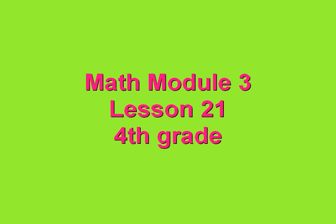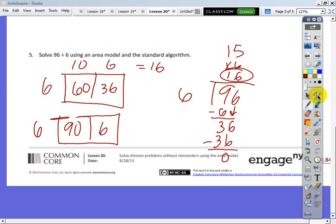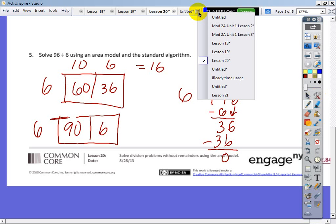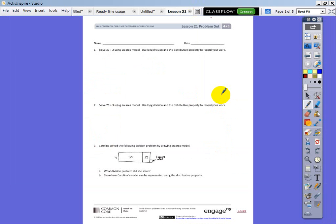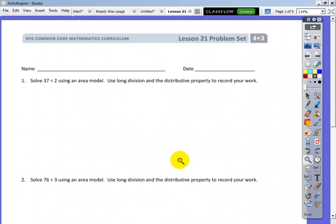Math Module 3, Lesson 21, Fourth Grade. I'm going to read this to you — stick with me now. 37 divided by 2, using an area model. Use long division and the distributive property to record your work.